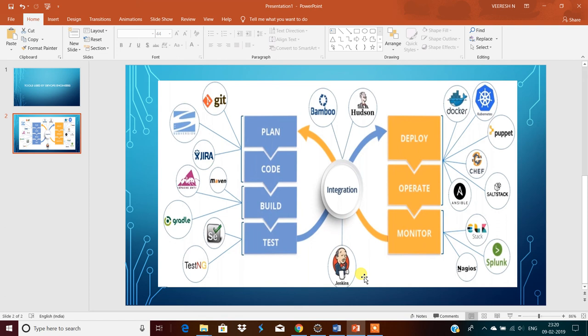And here continuous deployment, deployment and continuous delivery. Some people will say there is a difference. There are slight differences between continuous delivery and continuous deployment. Okay, that is continuous deployment only.